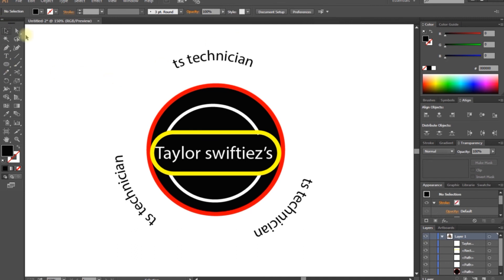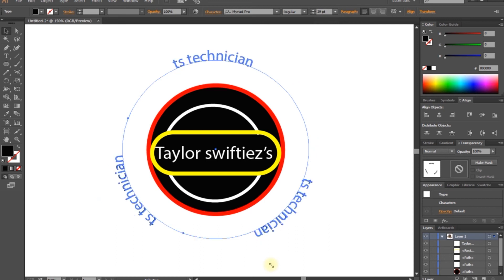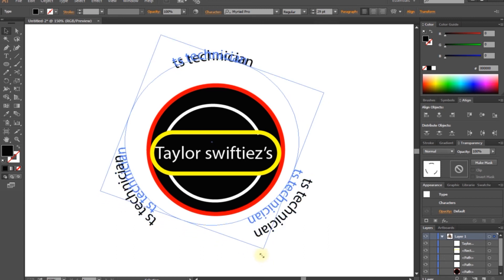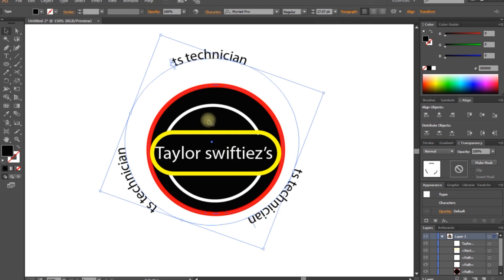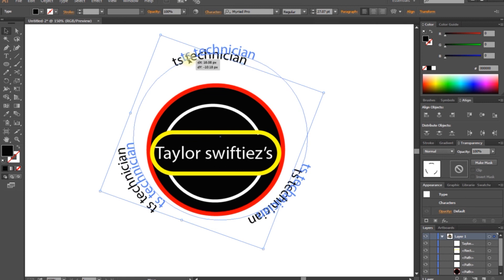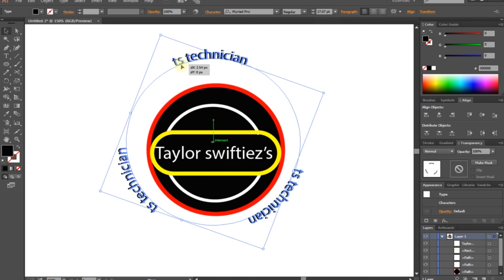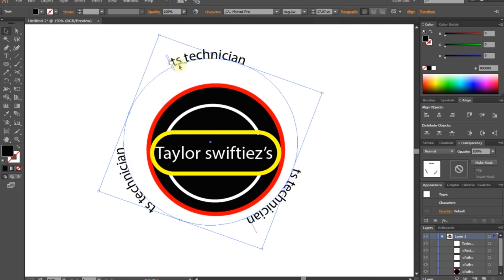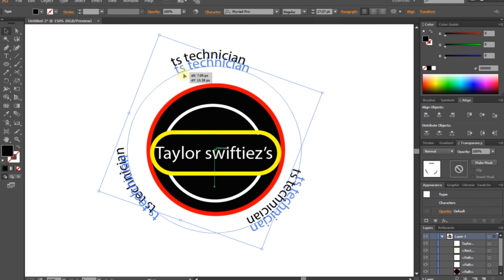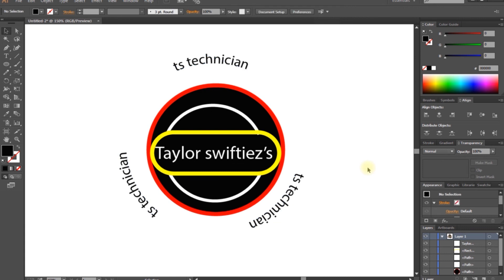We can also do scaling. So if we want to do centering, we will select it. Shift. So centering — if we want to do centering, we will arrange it. If we want to do the same thing, but it is not the same thing, so it is okay.